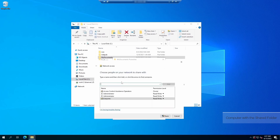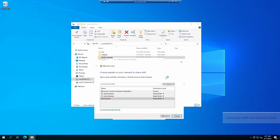On the network access window, the host system where the printer driver is installed needs access to the folder. The host computer will print under the system account and not under a user account. Please enter the host computer's network name followed by a dollar sign. It is critical to add access to the host computer to access the folder and not for the users. Please click on the add button.